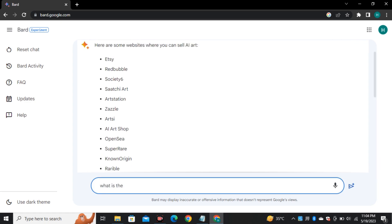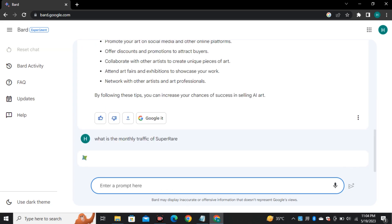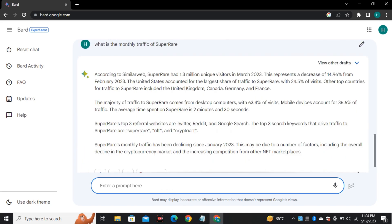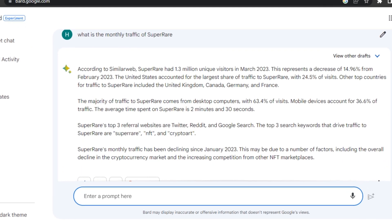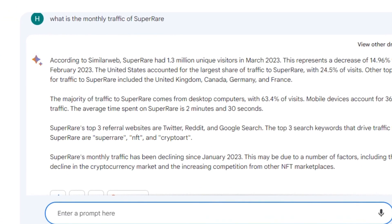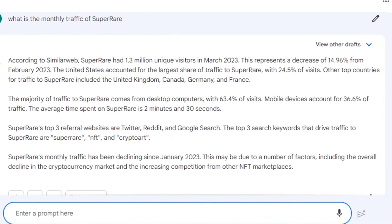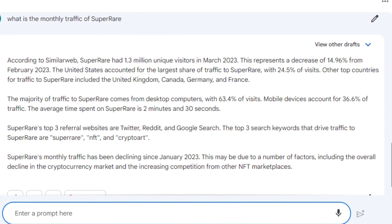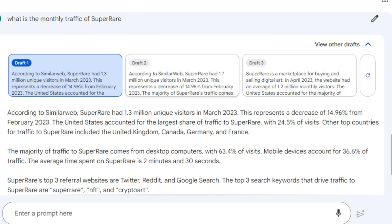So I picked one of the sites and asked Bard what is the monthly traffic of this website and it gave me a complete analysis of this website, how much traffic it's getting, how much decrease or increase in the traffic over time, from what countries it's getting traffic and on what keywords this website is ranked.